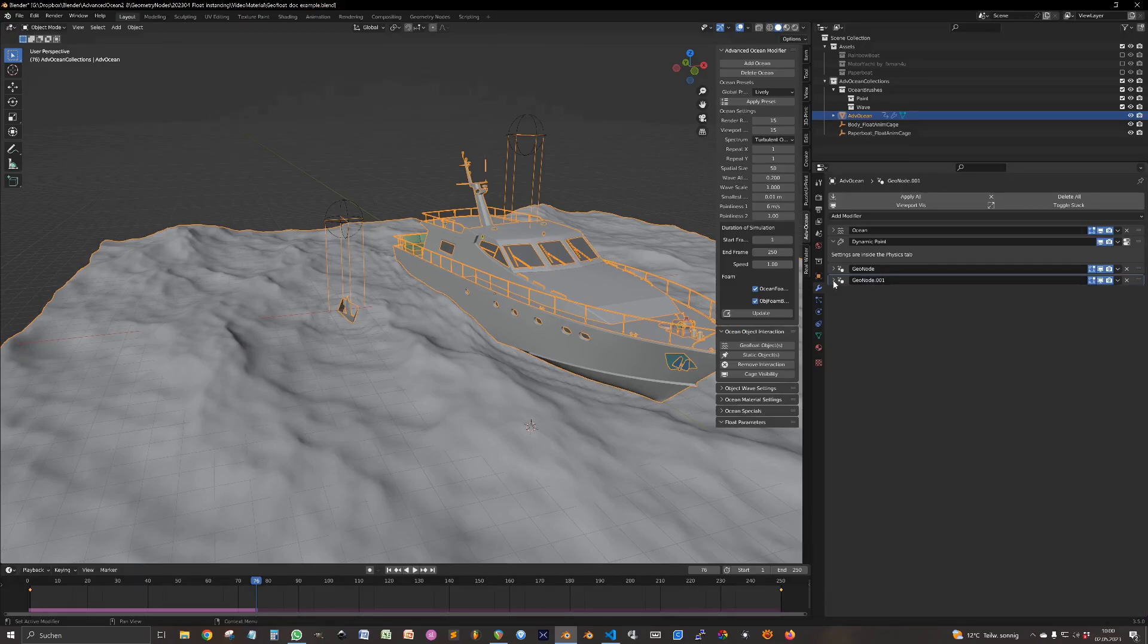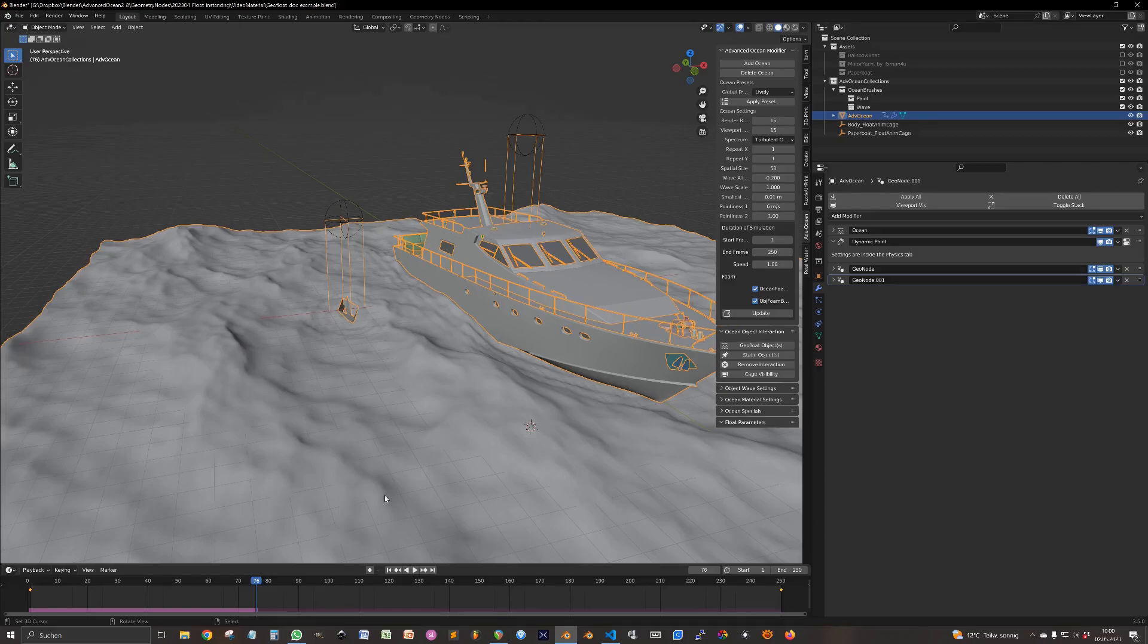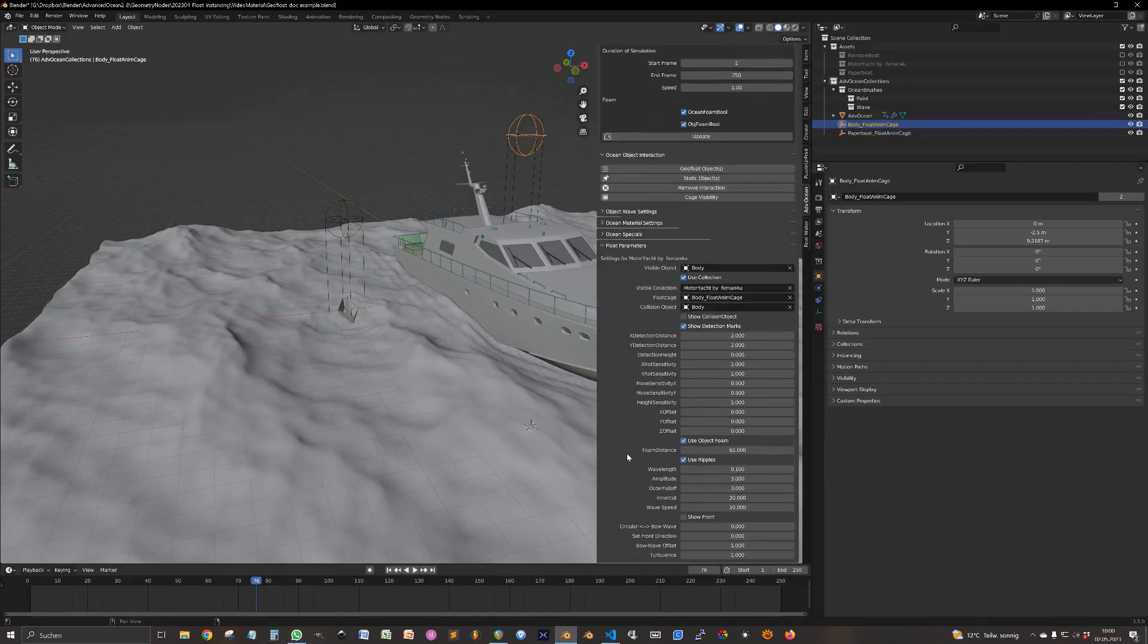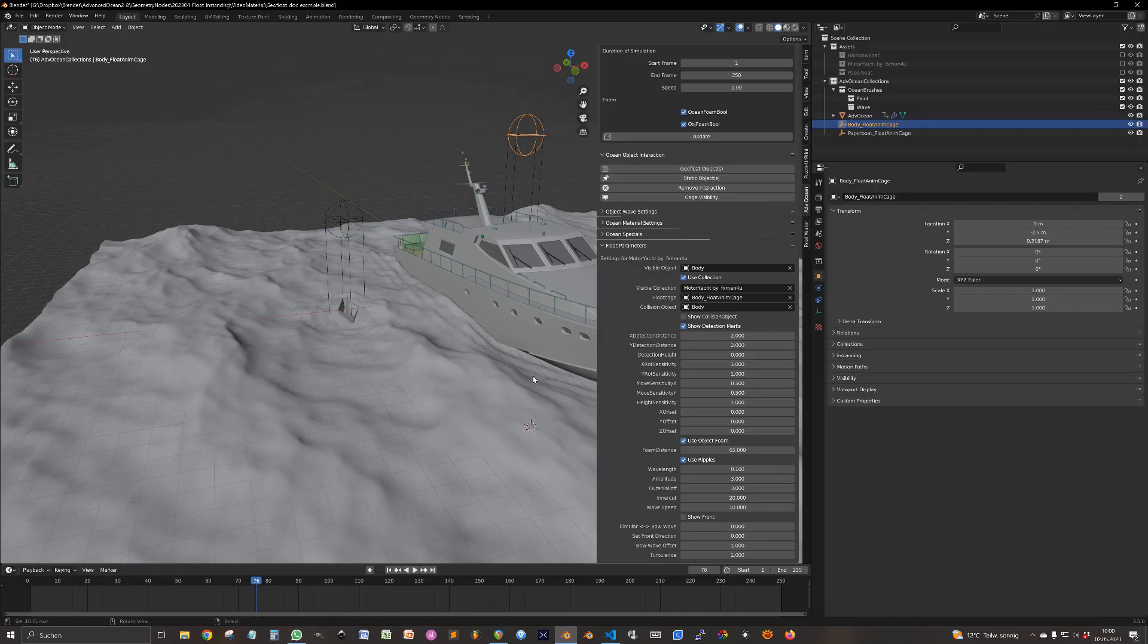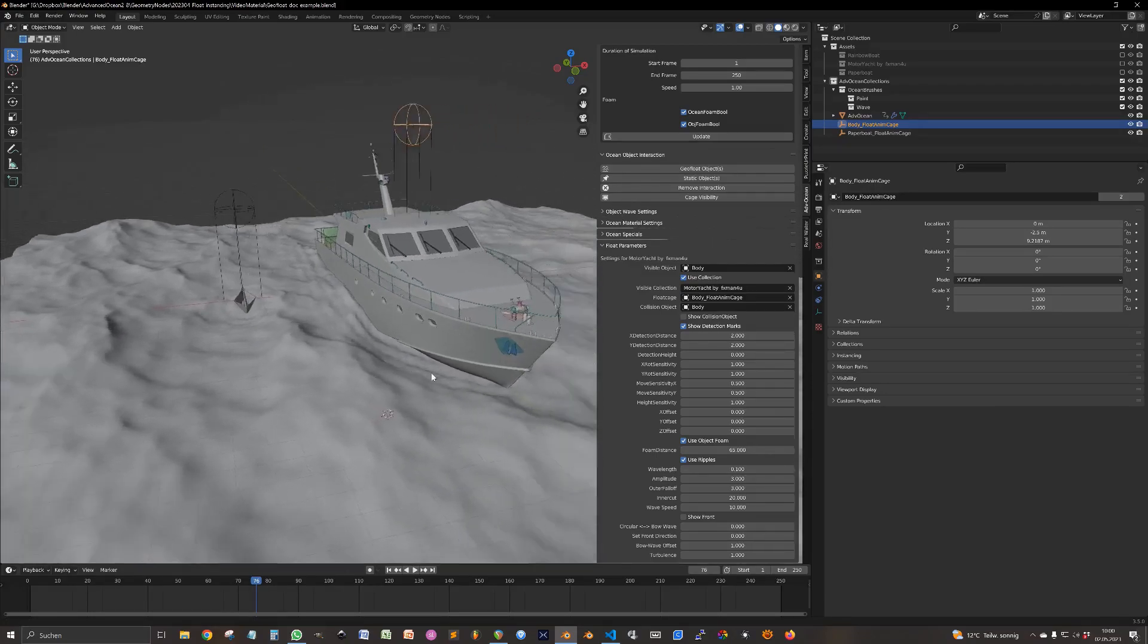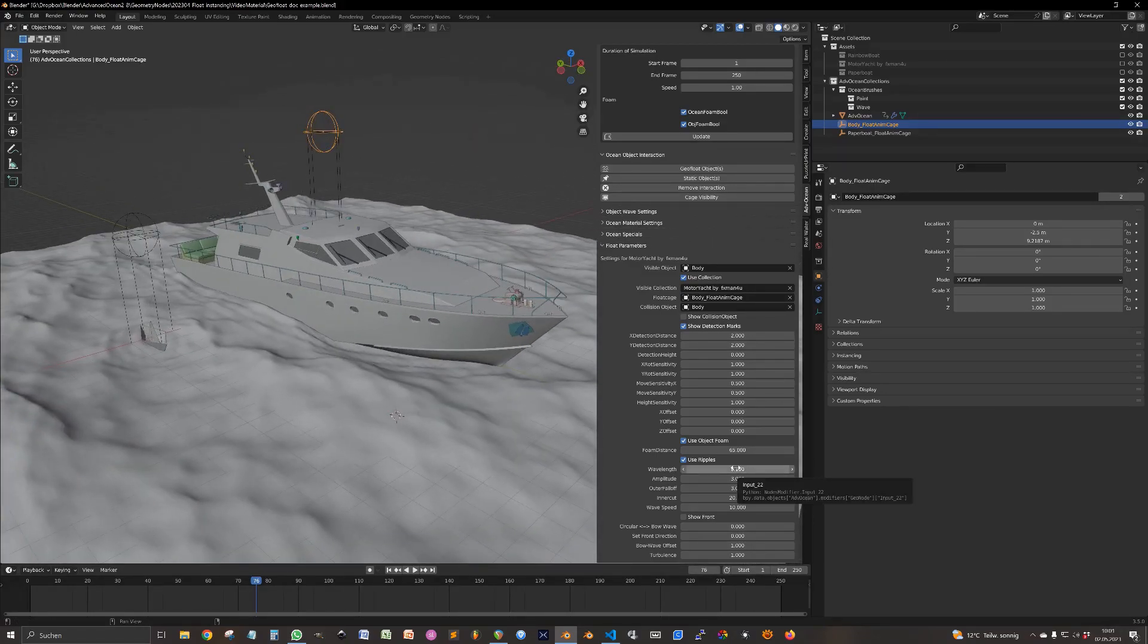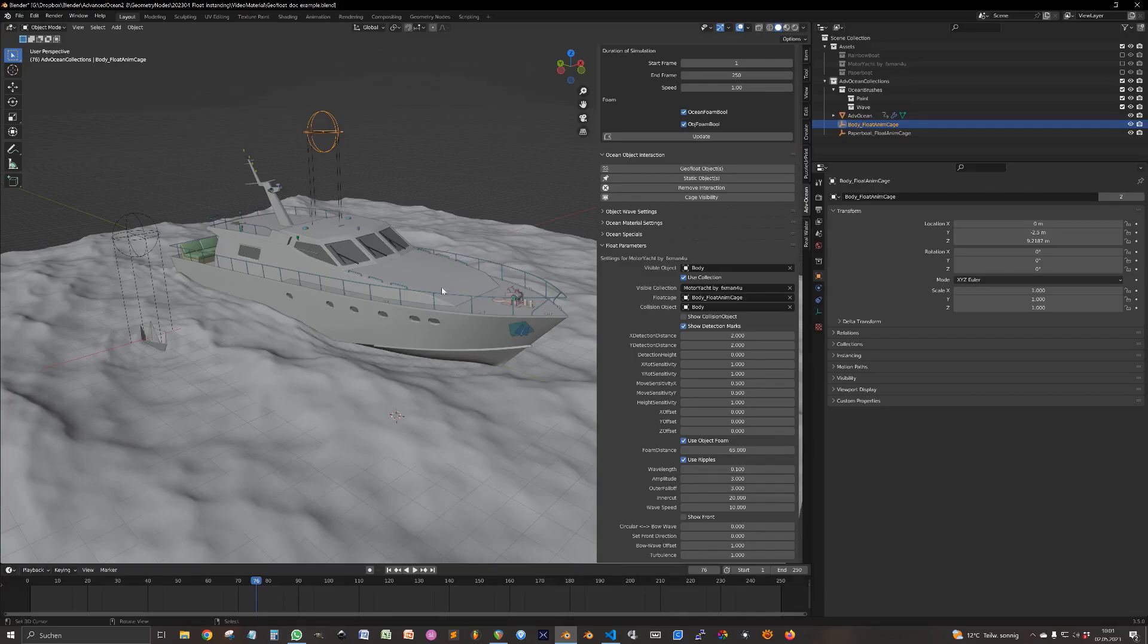Because that's a little bit tedious to go into the modifier, especially if you have many objects on the ocean, I added a little menu. So when you select and float animation cage, you will see all the settings from the modifier in the add-on panel. And you can change all the settings that belongs to this object here directly in the panel.